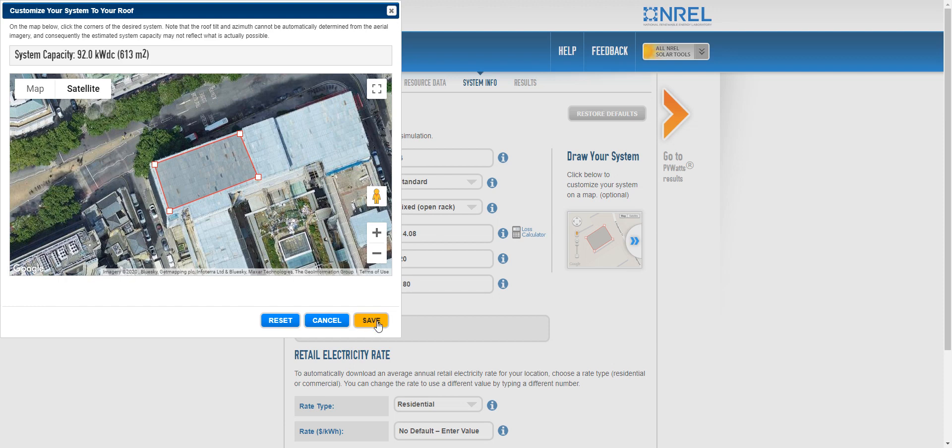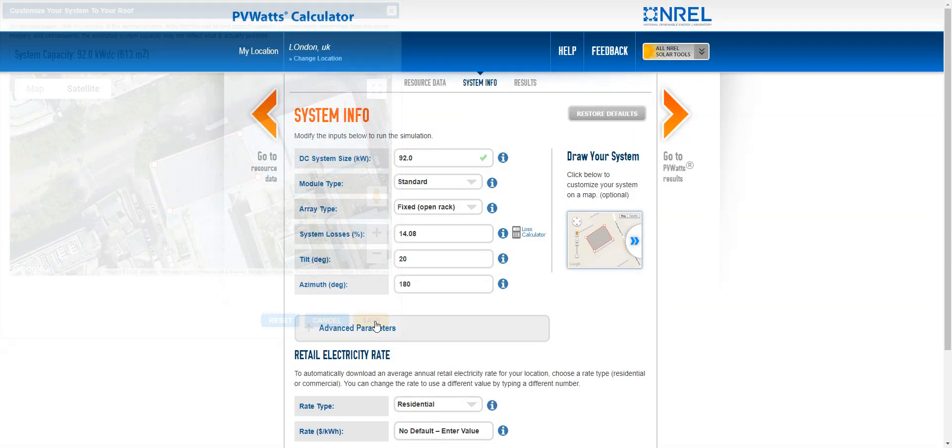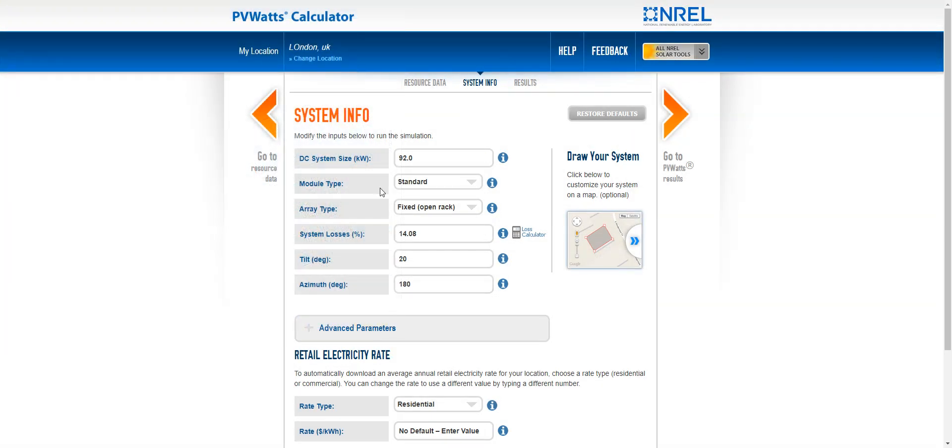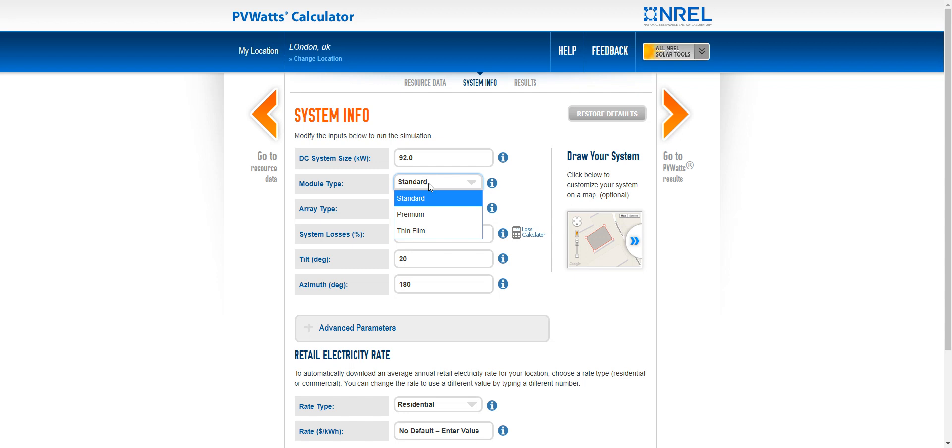So let's save this. We can see here the size of the system has changed. You can then choose the module type. So from standard or premium or even thin film, let's say we just choose a standard PV.